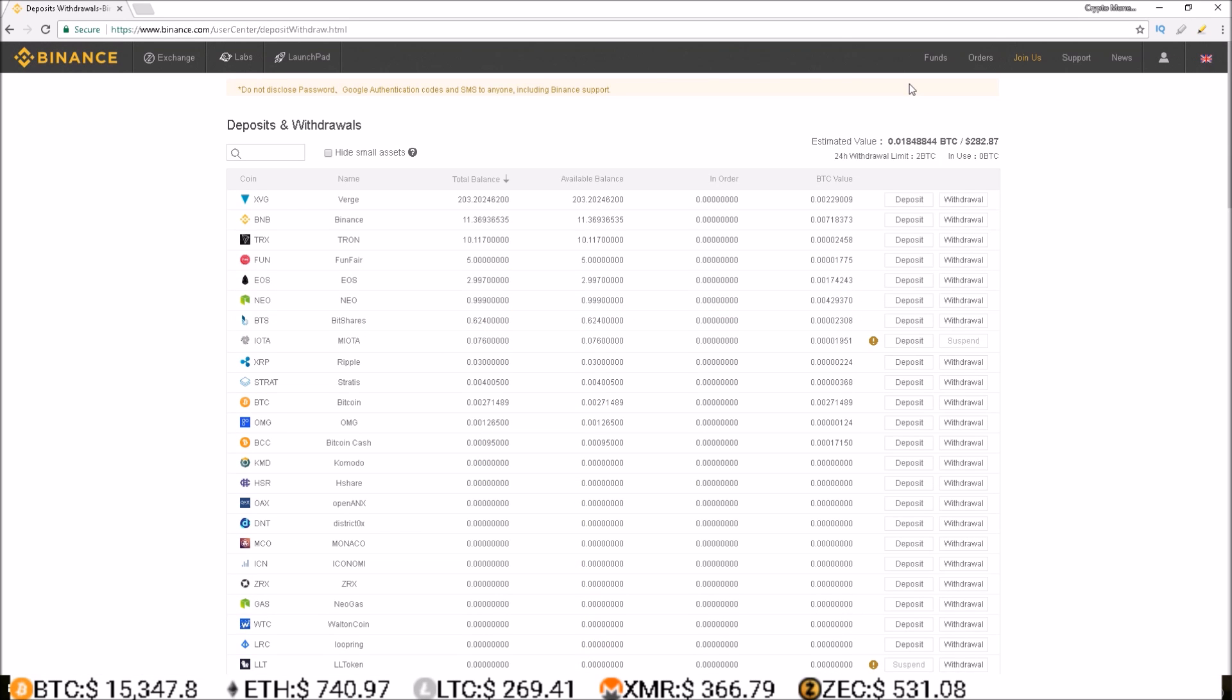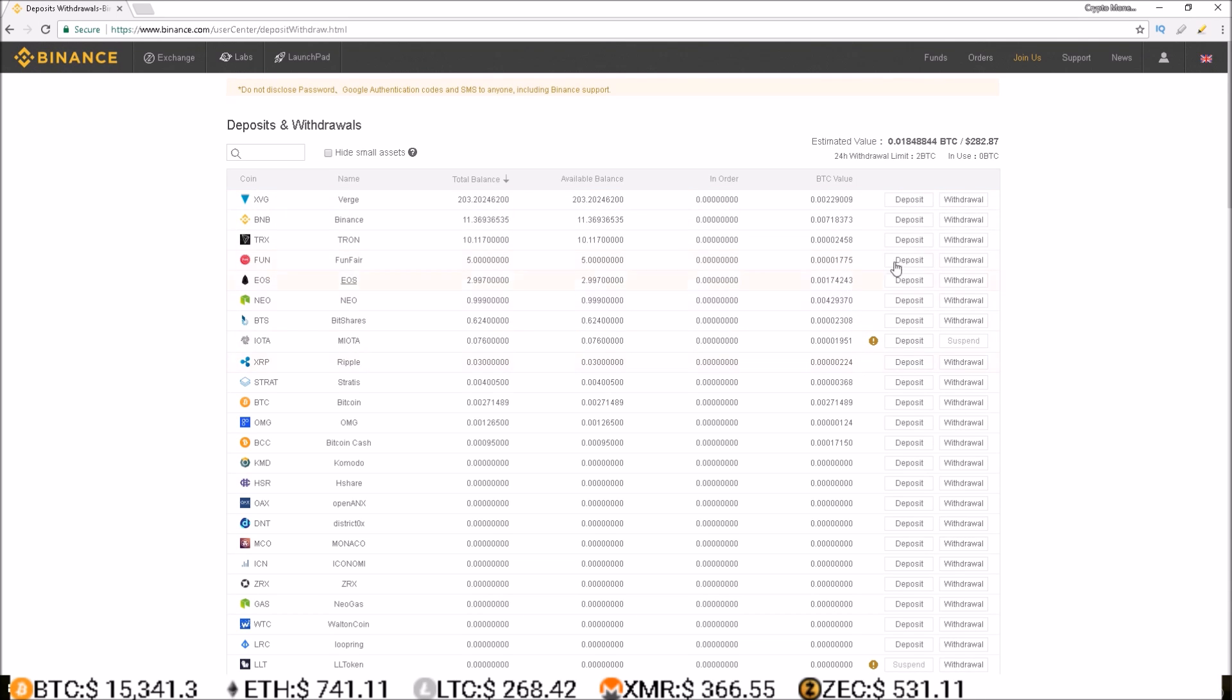From this page, you can track the amount of cryptocurrencies you have and make deposits and withdrawals. To make a deposit, simply select the crypto you would like to deposit. For this example, I'm going to use Verge and simply click deposit.